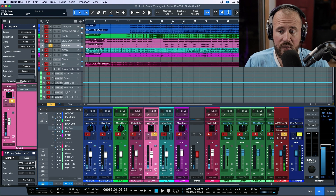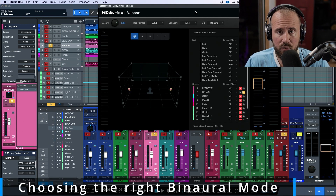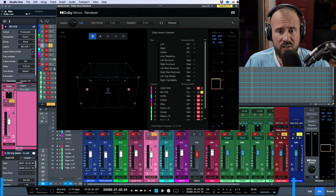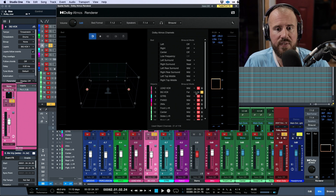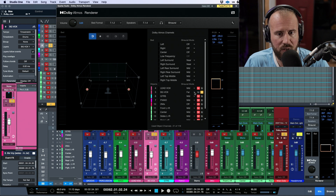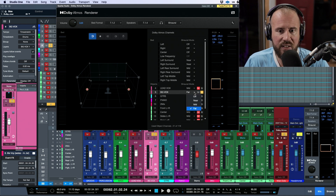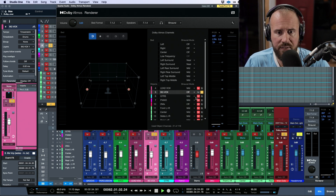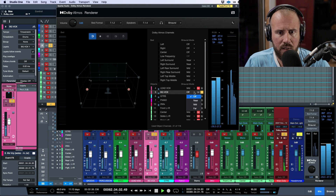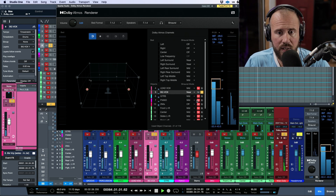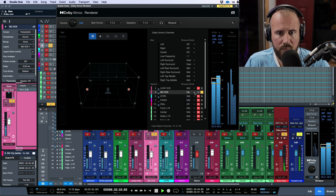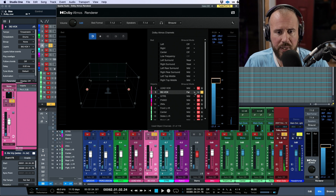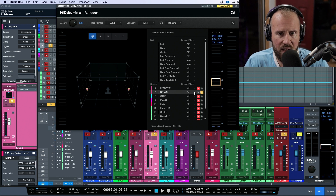Opening the Dolby Atmos renderer, you'll notice the ability to set the binaural mode per track. I've set the background vocals to 'far' — take a listen starting with it off, then going to 'near.' A best example would be taking it from 'far' all the way to 'off' so you can hear the difference.